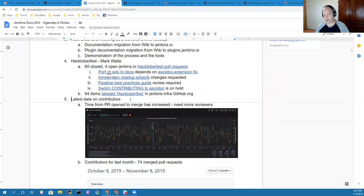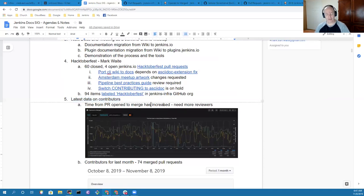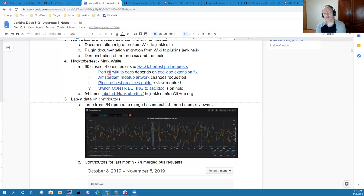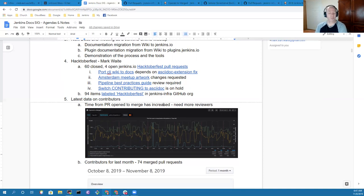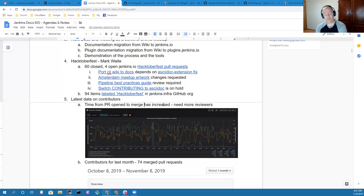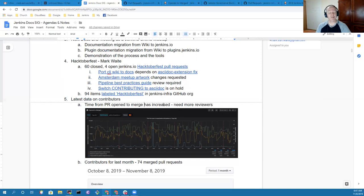With regard to the latest data on contributors, we've got a challenge that our time from pull requests open to merge has increased over time. It didn't increase further in the last two weeks, but it's still higher than we'd like. We need more reviewers to help us. Please feel free to step up and assist in reviewing submissions to the Jenkins.io GitHub project.